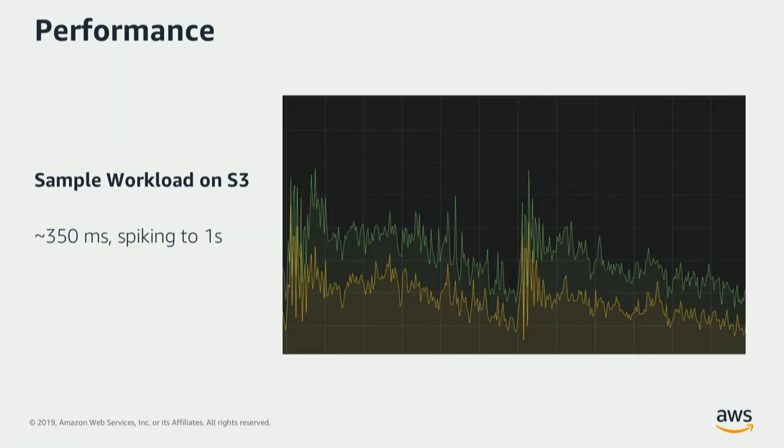When we talk about performance, I always like to talk about quantifying performance. So we ran a high-stress workload. It was actually run by one of our large customers, and they ran this workflow on S3. And they were noticing about 350 milliseconds of latency for puts and gets. And there were a lot of spikes beyond the one-second mark.